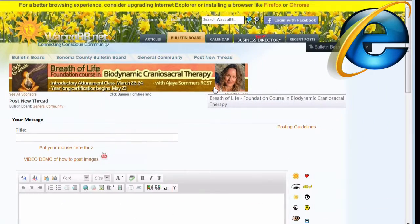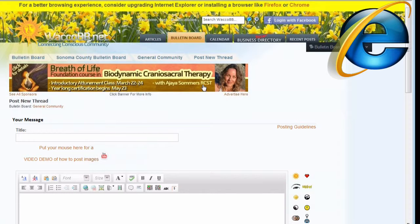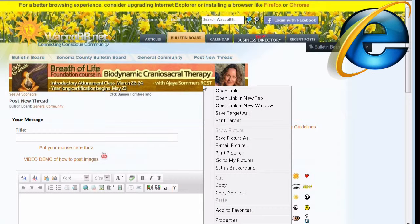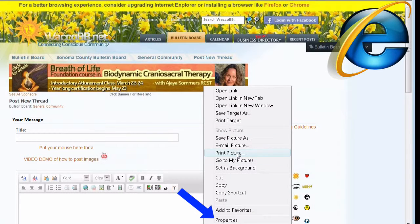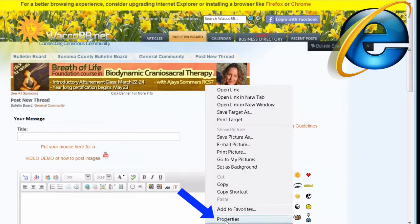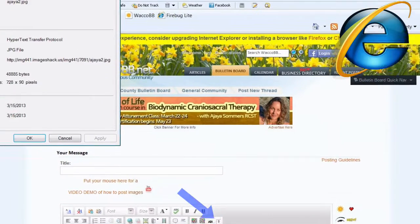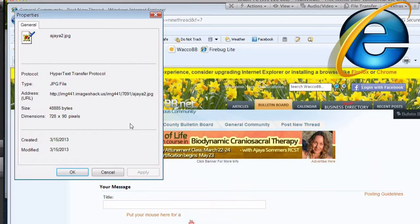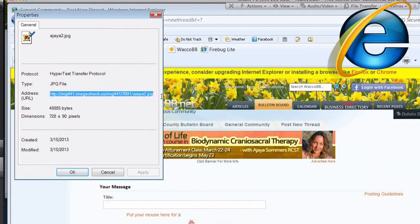I would say view the original image and then copy its URL. To get the URL of an image in Internet Explorer, you would right-click on an image, select Properties, and then copy the image URL right there and cancel.